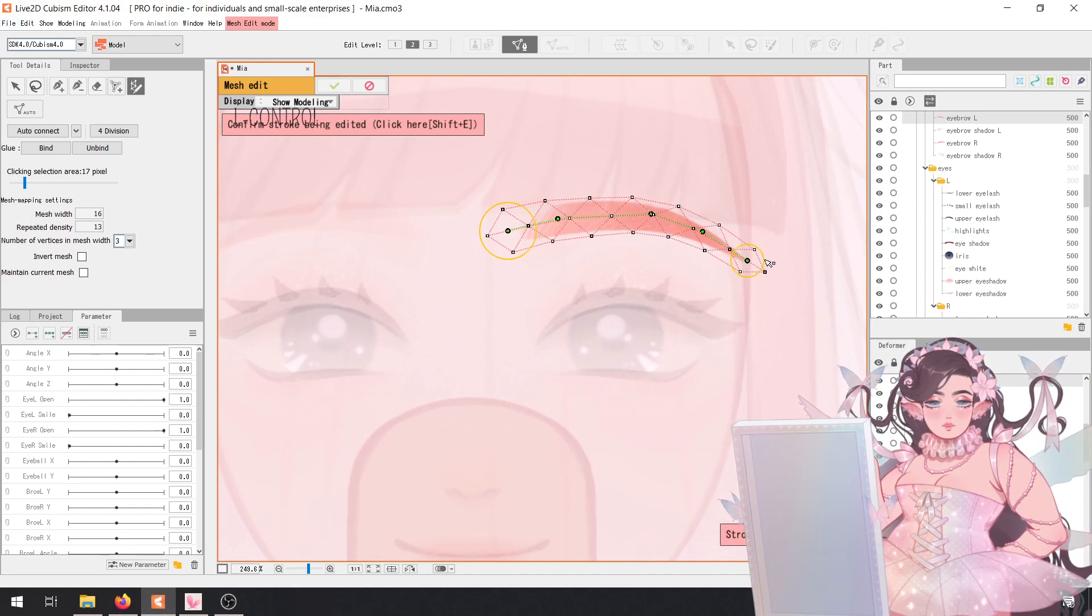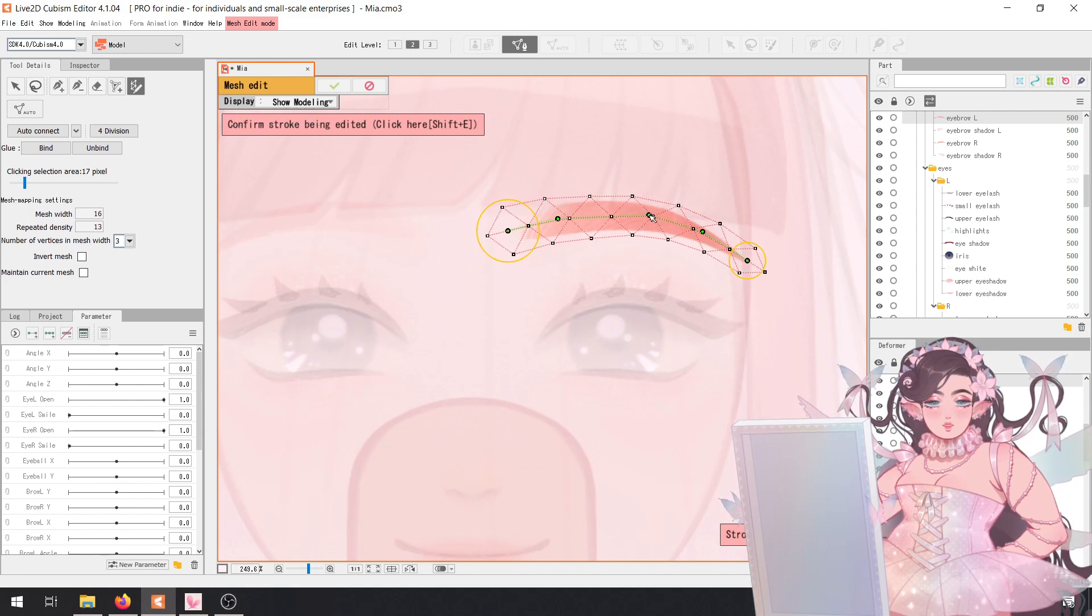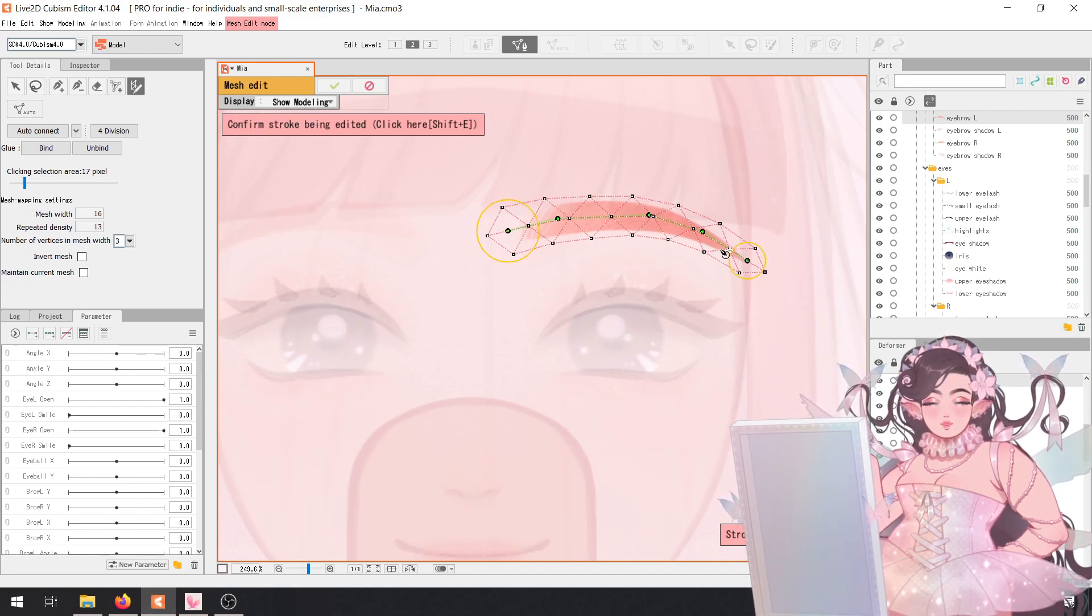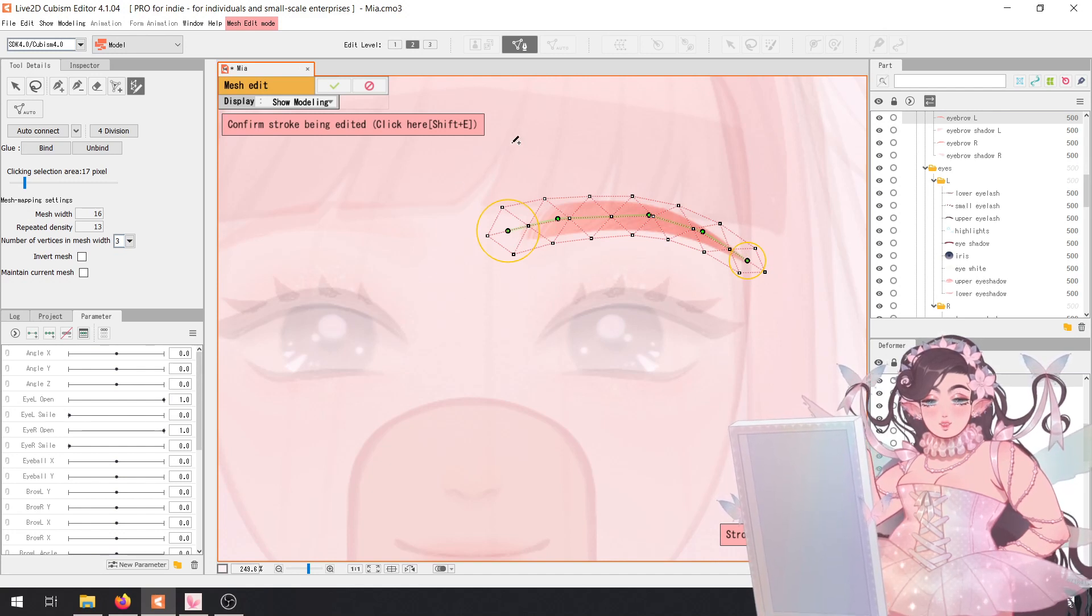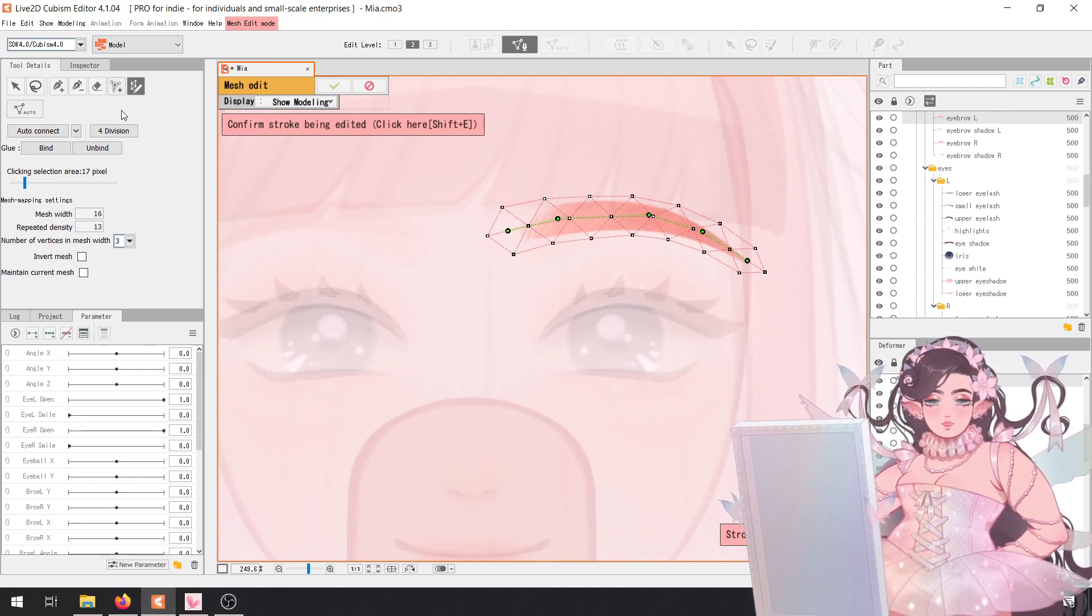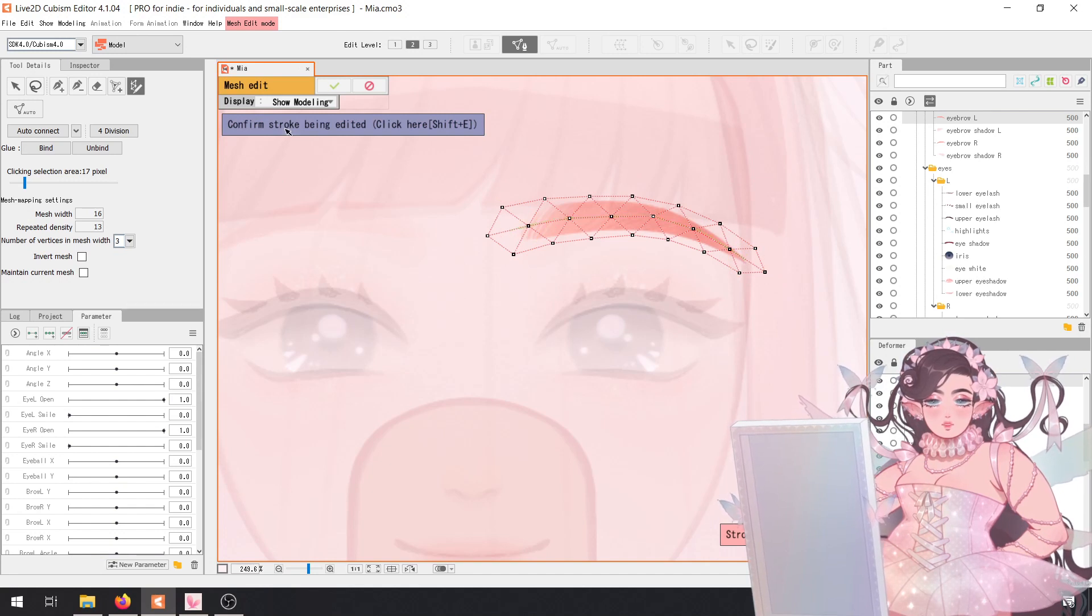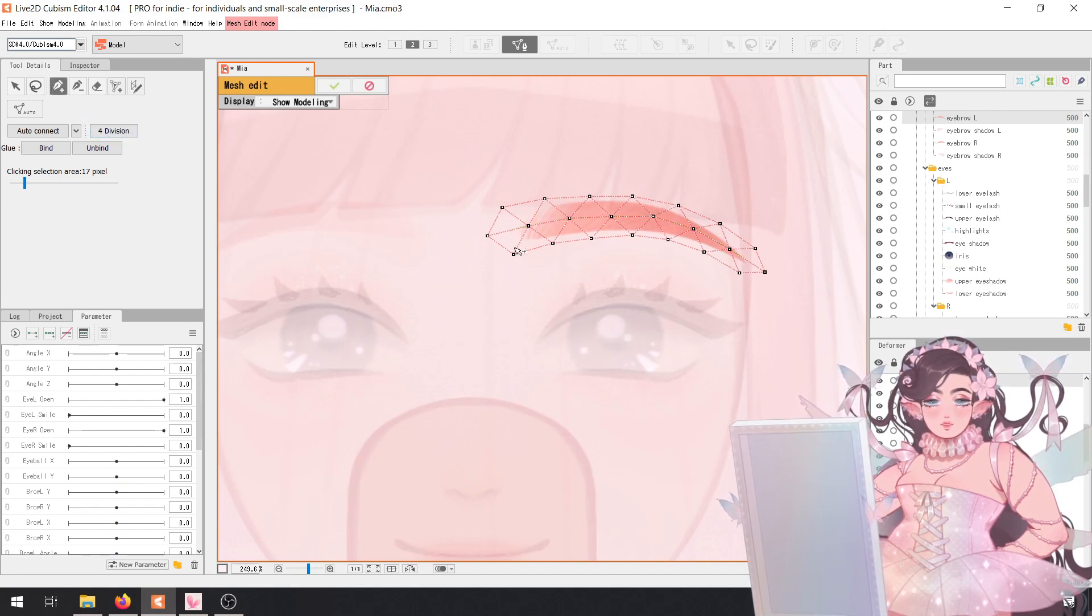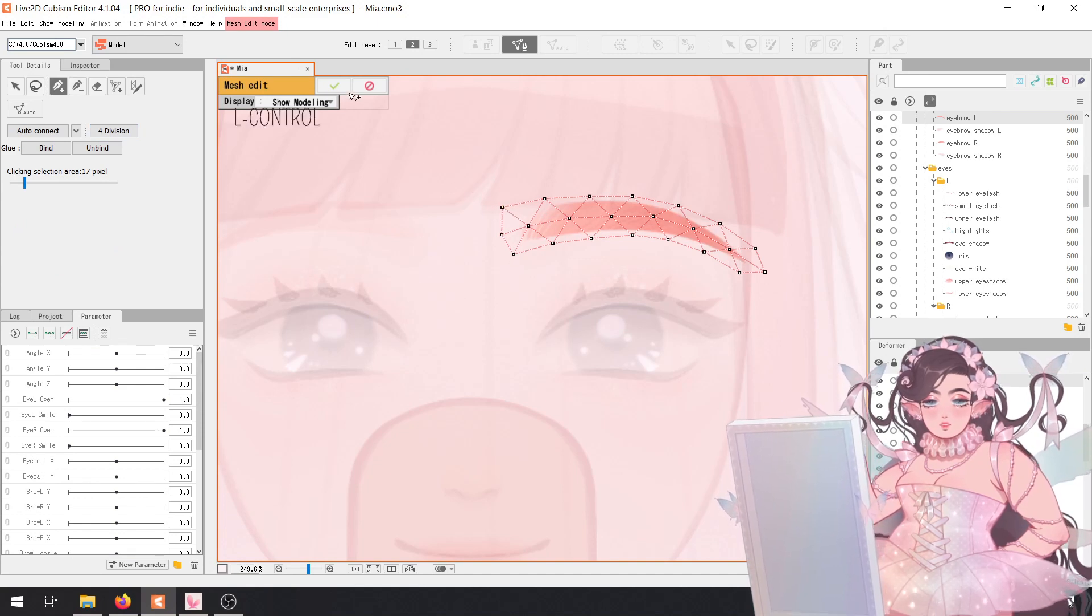But yeah, and then you can also come in here with Control and make it thinner or make it thicker. And this is how you can quickly generate any meshes for any lines in your artwork. You just come here to confirm and bam, you have your art mesh ready for your eyebrow.